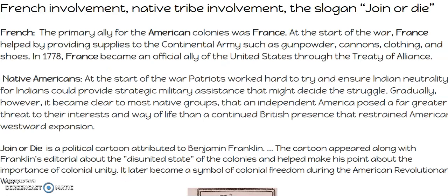The French involvement, native tribe involvement, and the slogan 'Join or Die.' The French came in — they were bitter enemies of the British, having been beaten in the French and Indian War. They were happy to supply weapons such as gunpowder, cannons, clothing, and shoes, and also became an official ally of the United States. Lafayette was Washington's right-hand man — a French officer whom Washington actually saw as a son. The Native Americans — the colonists wanted to keep them out of the war, but the Native Americans saw the Patriots as a threat because they knew the colonists would continue to encroach on their land. So at the end of the day, the Native Americans ended up fighting with the British against the colonists.